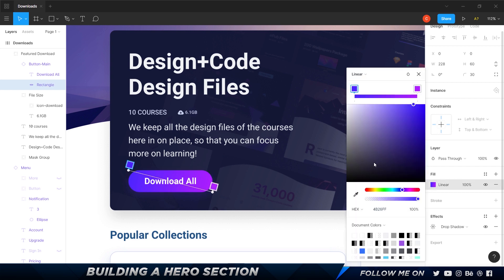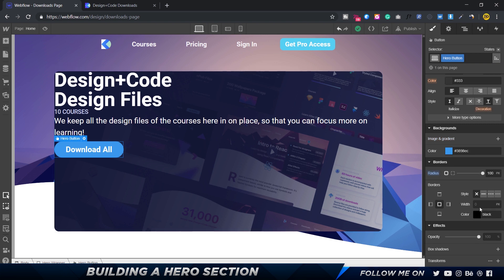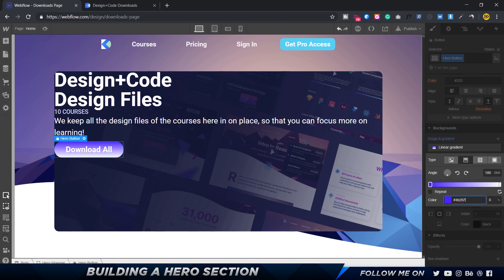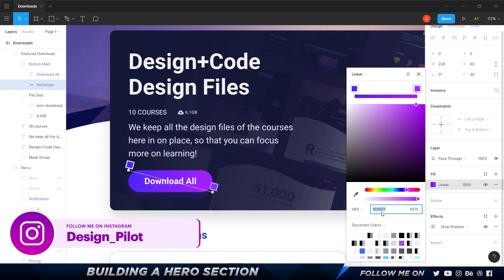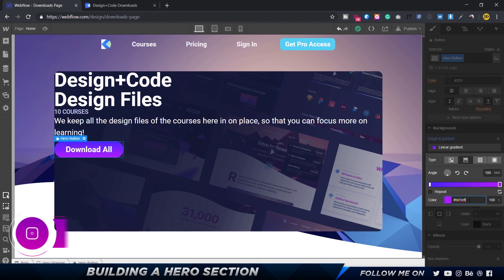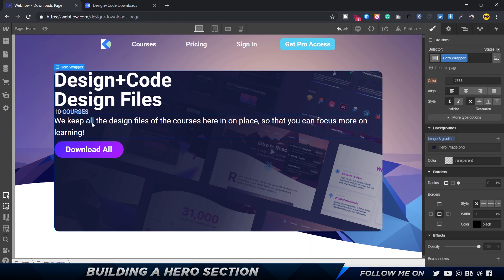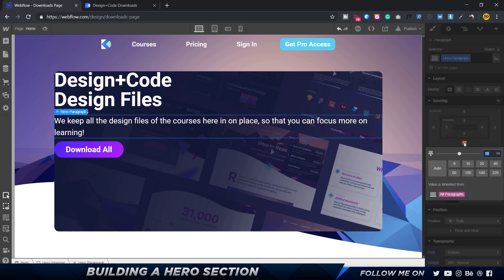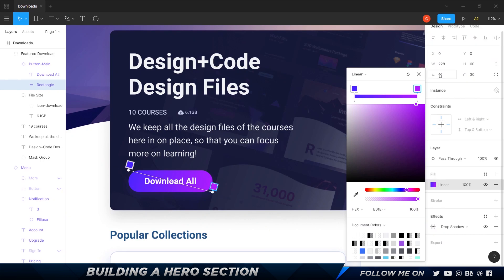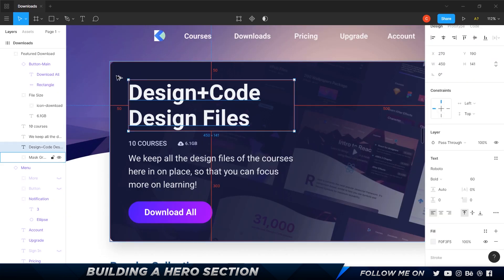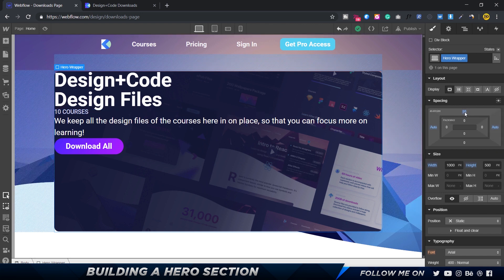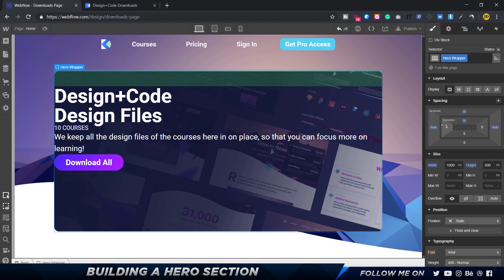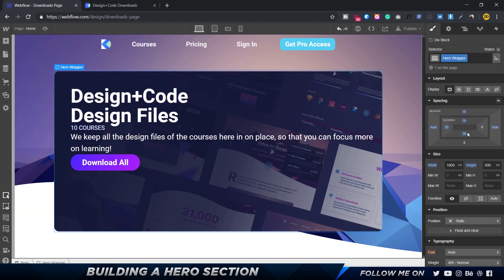Now let's set the button color. It's a linear gradient, so I'll copy the color stops from the Figma file, click on the hero button, choose linear gradient, paste the first stop, then the second stop. Play around with the angle. For the paragraph there's some bottom margin so I'll set that to auto. The hero wrapper also needs inner padding of 50 pixels on all four sides.